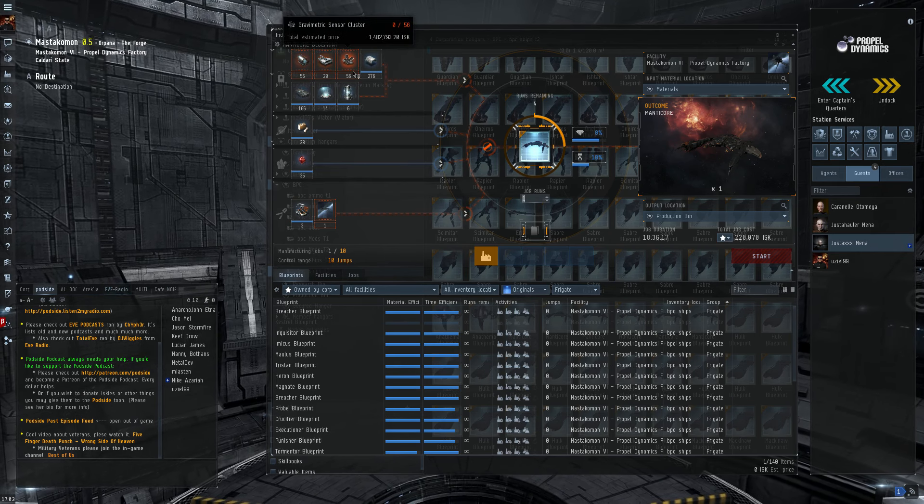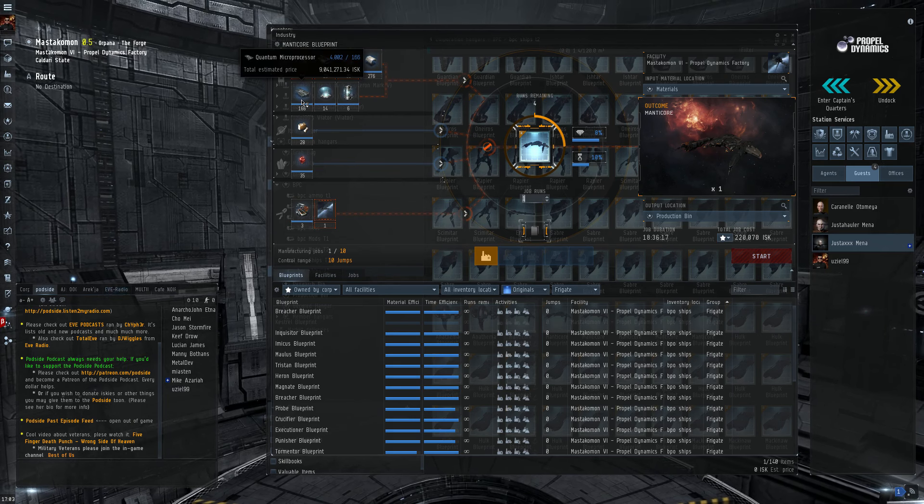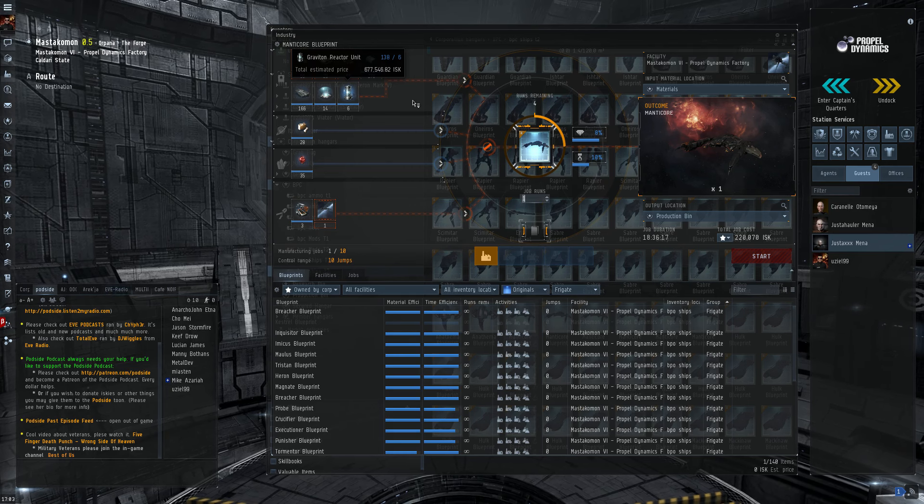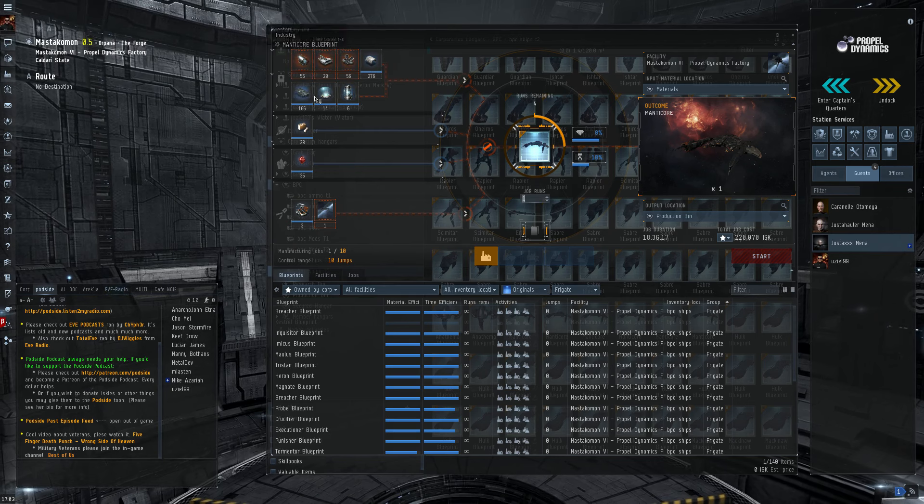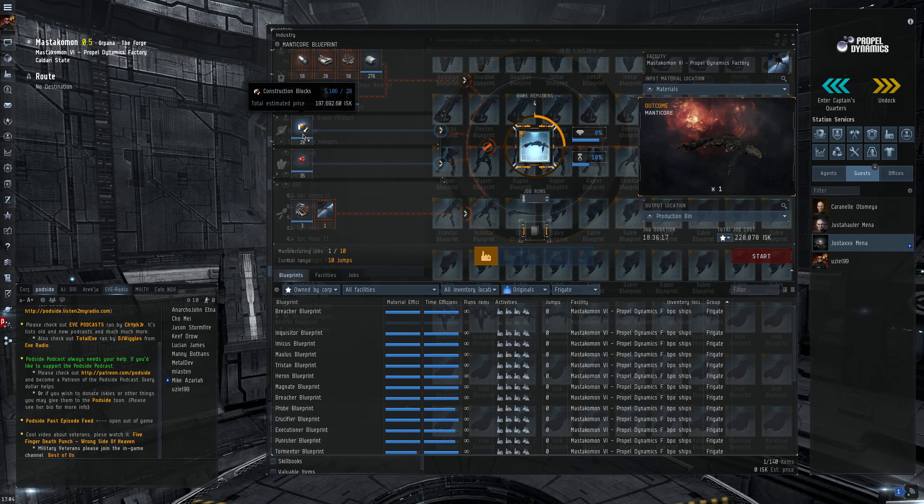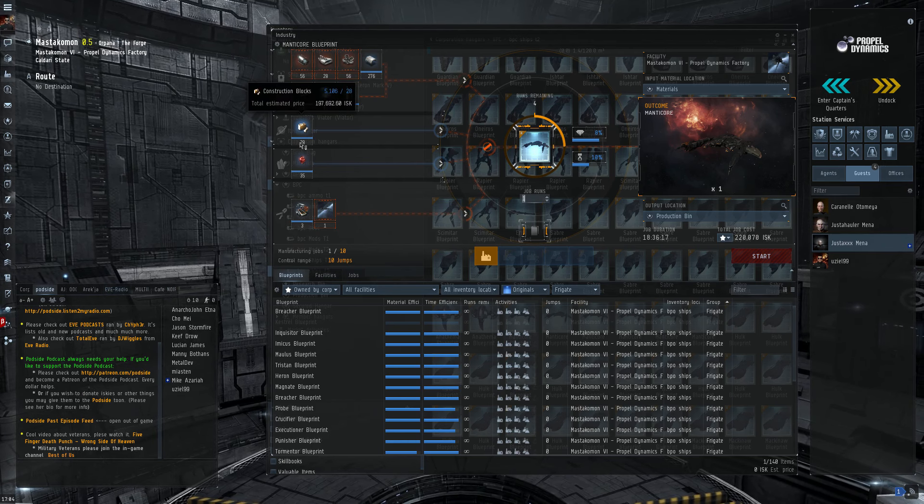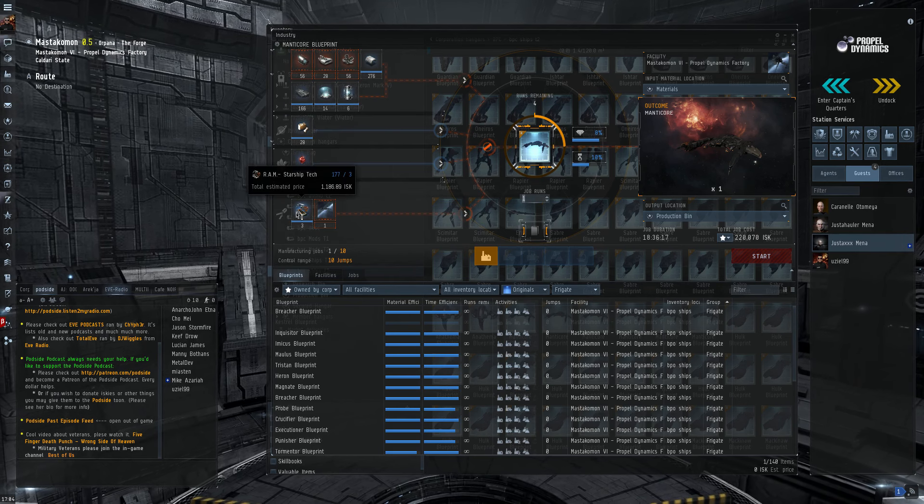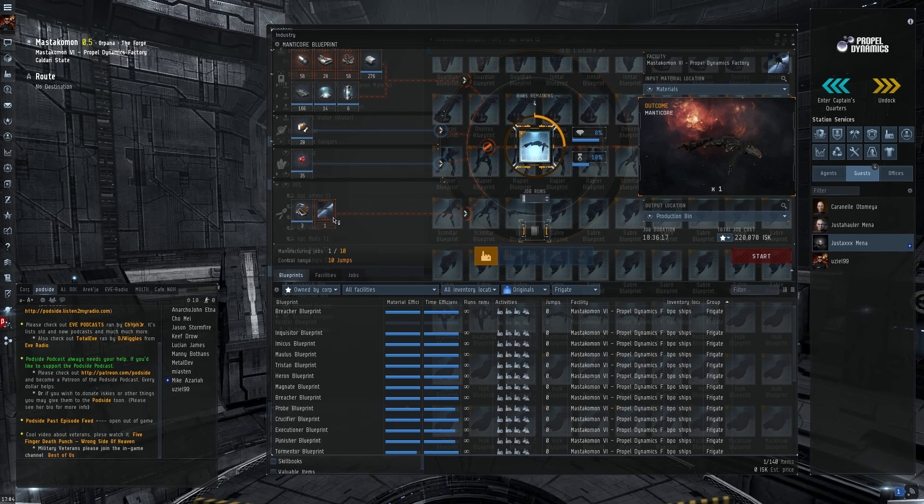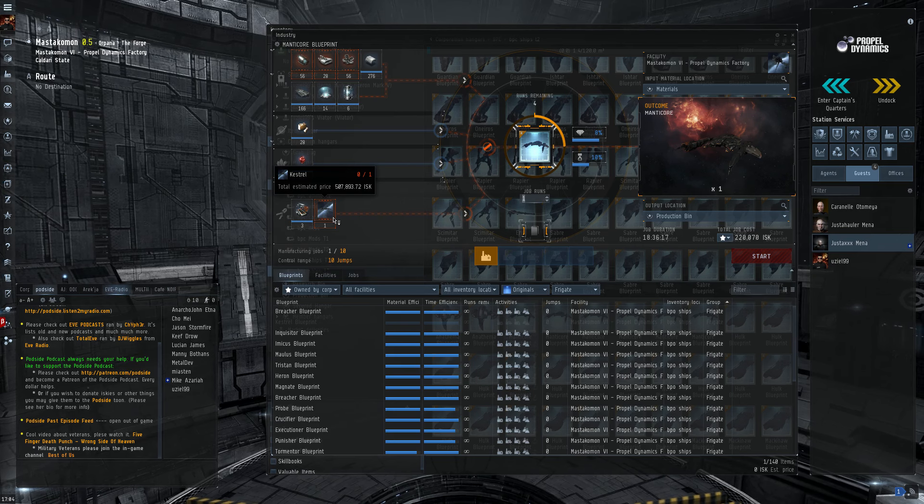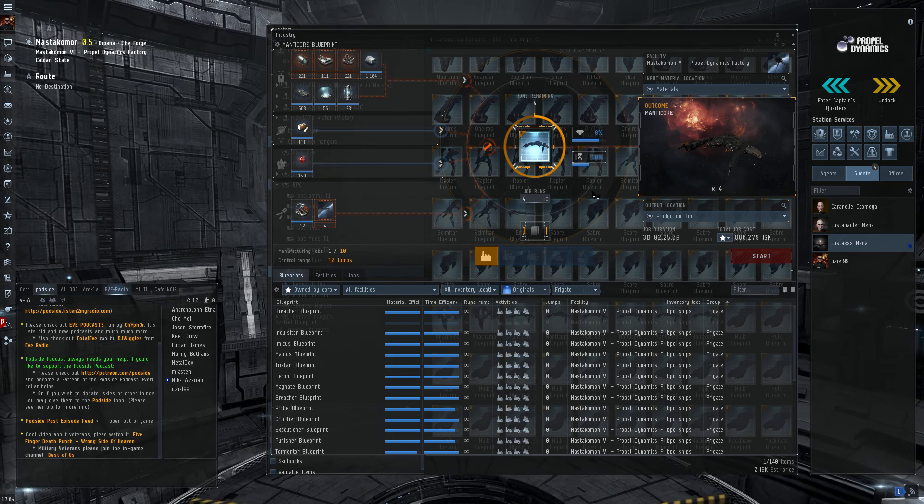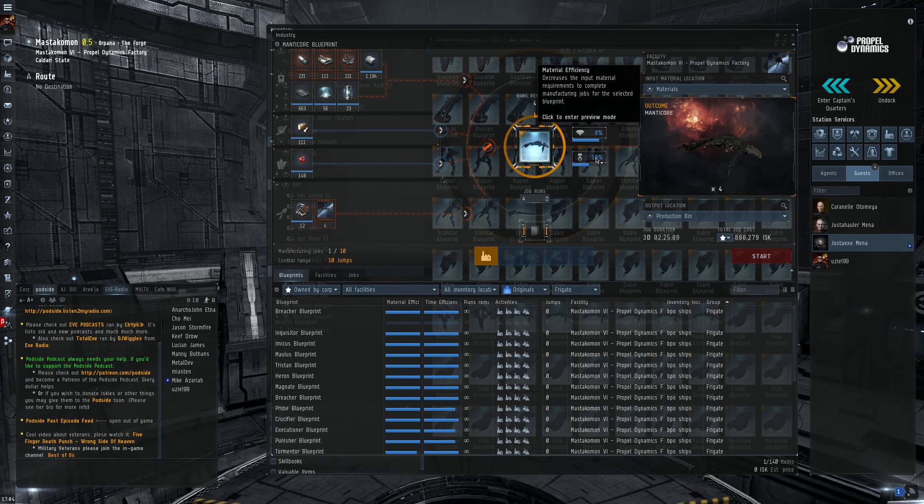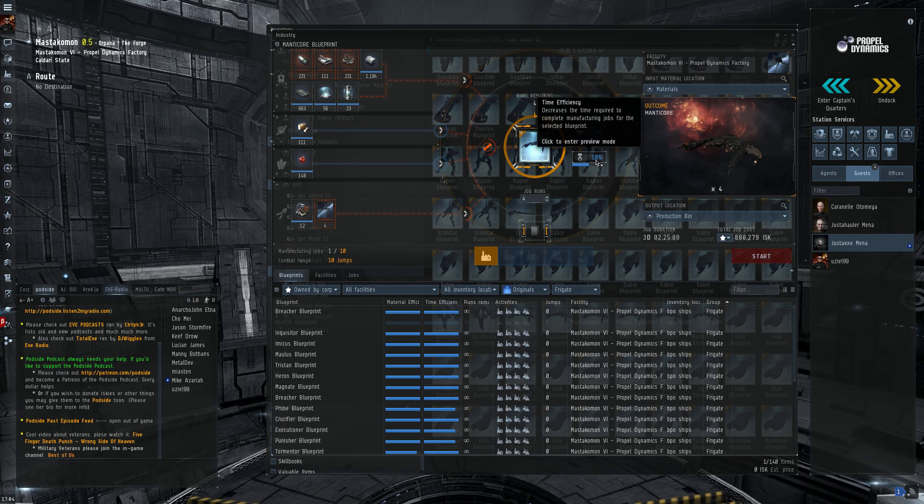I need capacitors, mag pulse thrusters, sensor clusters, armor plates, processors, shield emitters, reactors. All Tech 2 ships require these things in various flavors and in varying degrees depending on what you're building. They typically also require construction blocks. It requires morphite. These little RAM starship tech dealies. And the Tech 1 version of the ship you're upgrading, in this case the Kestrel.